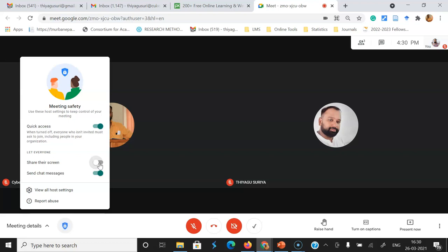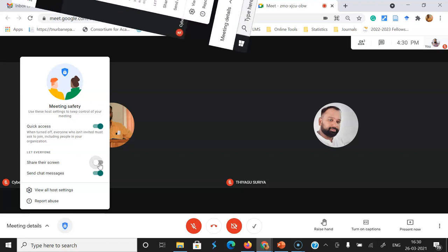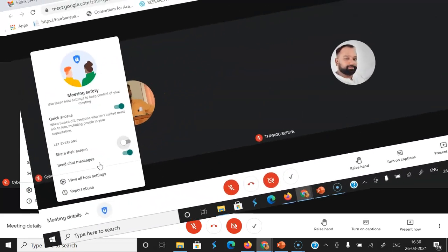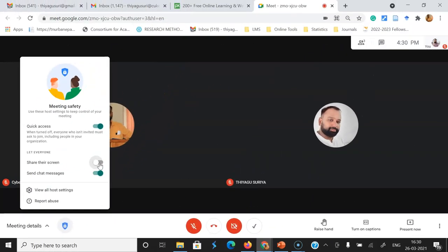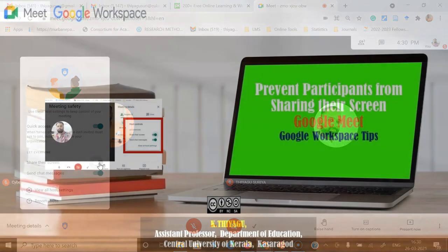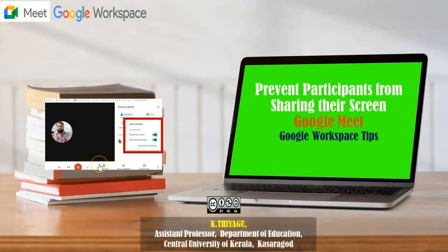In this manner, the host can control or prevent the participant from sharing the screen. Hopefully, it might be very useful for you. Thank you all. We'll meet in the next video. Bye.